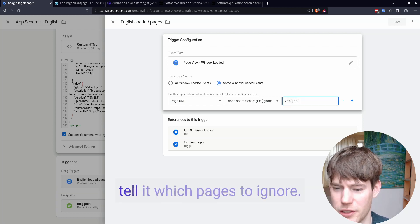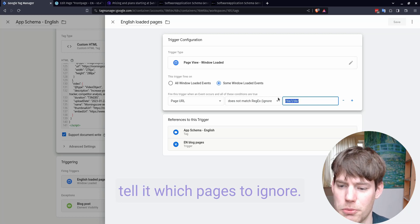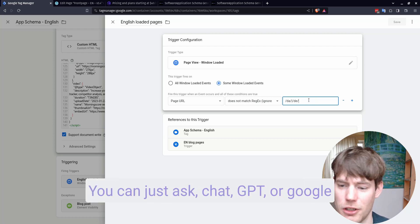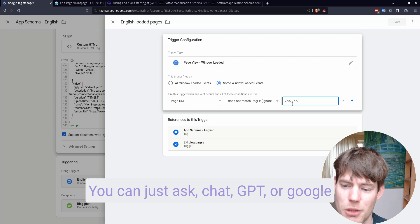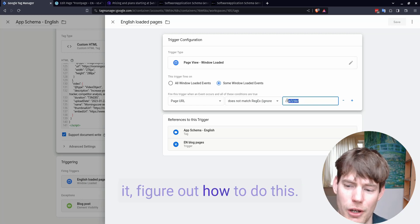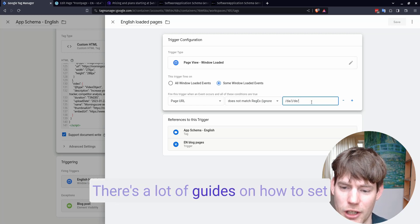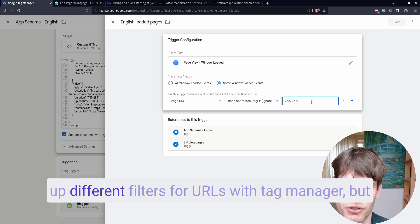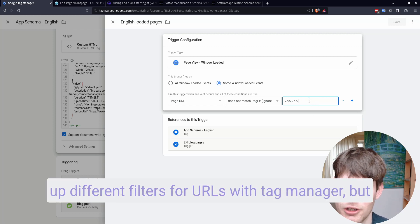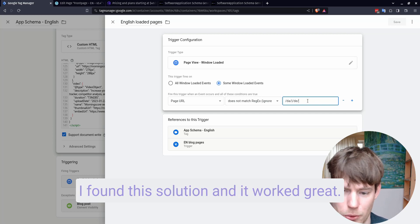So in this case, I do some little bit nerdy thing called regex, where I basically tell it which pages to ignore. Or you can just ask ChatGPT or Google it, figure out how to do this. There's a lot of guides on how to set up different filters for URLs with Tag Manager. But I found this solution, and it worked great.